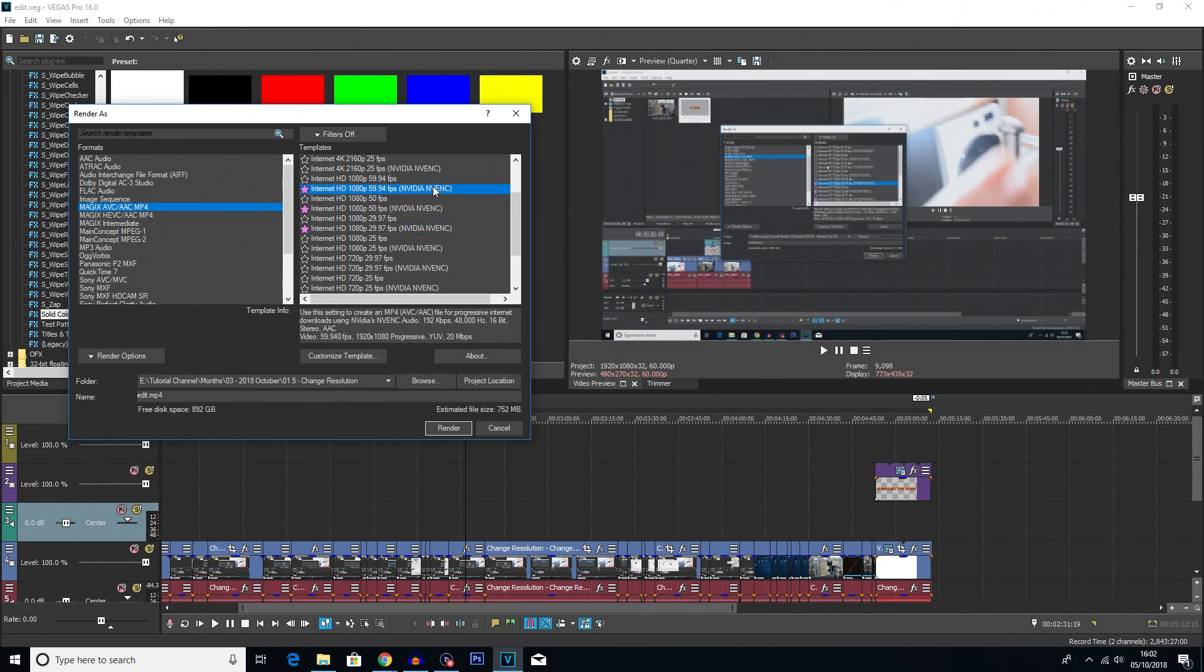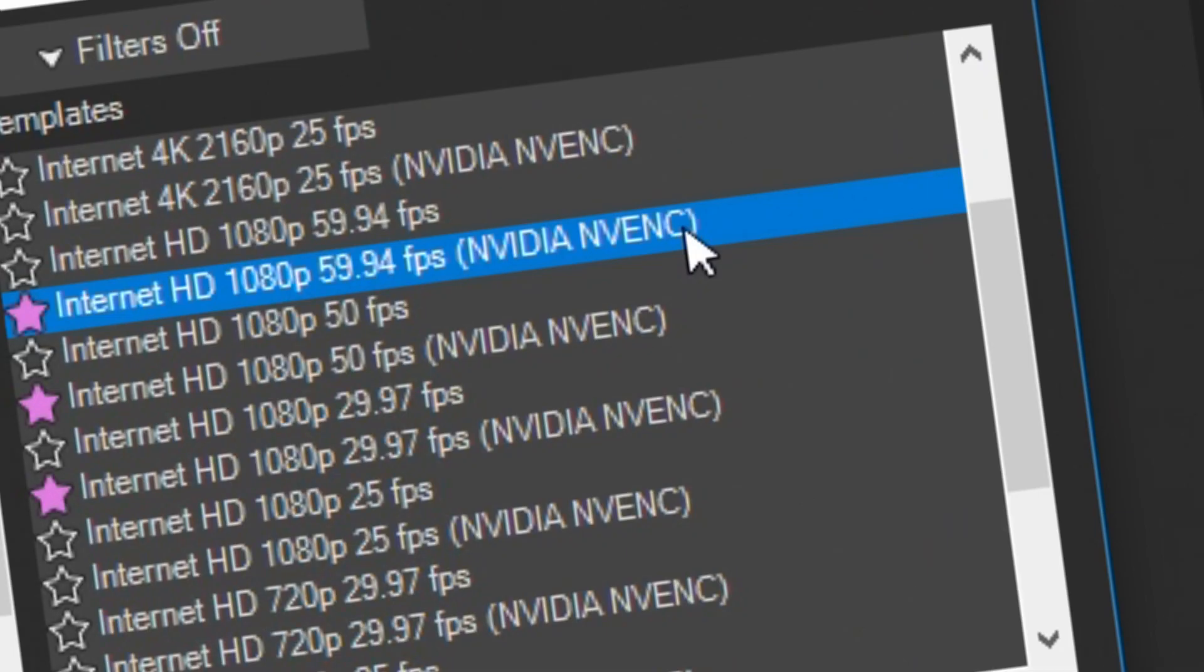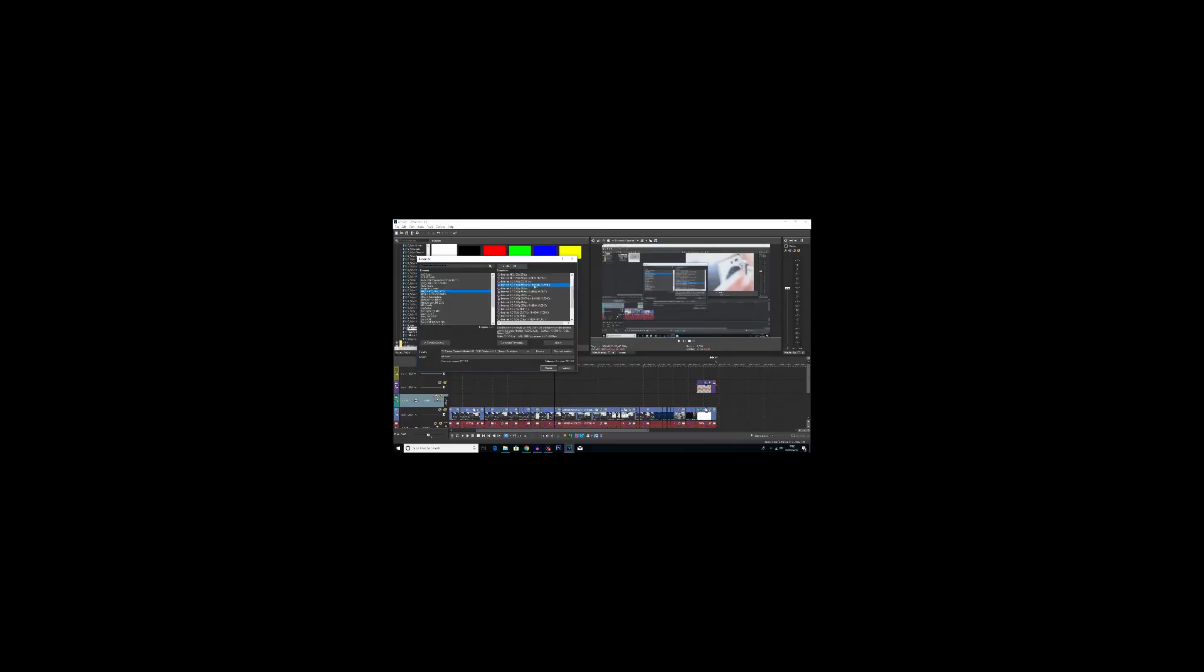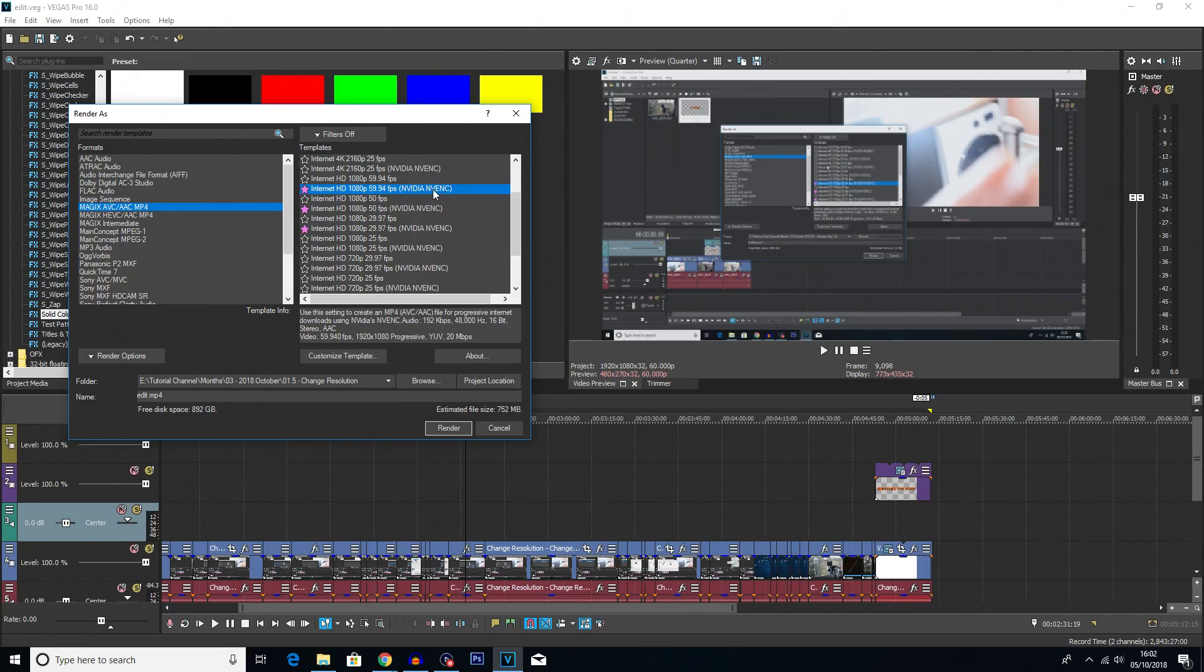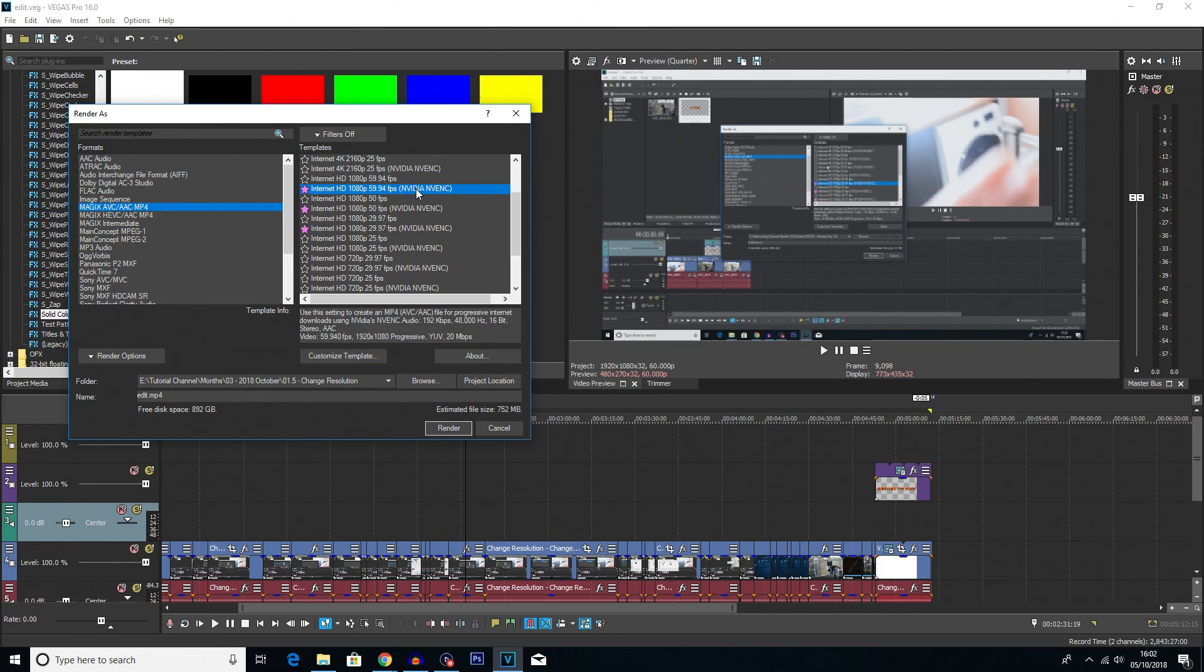Now, depending on your computer hardware, you may want to choose the NVIDIA NVENC. There we go, nailed it. This option basically allows your computer to render the video out with the graphics card. I tend to use this because I have quite a powerful graphics card compared to my CPU, and it just gets my videos processed a lot quicker.